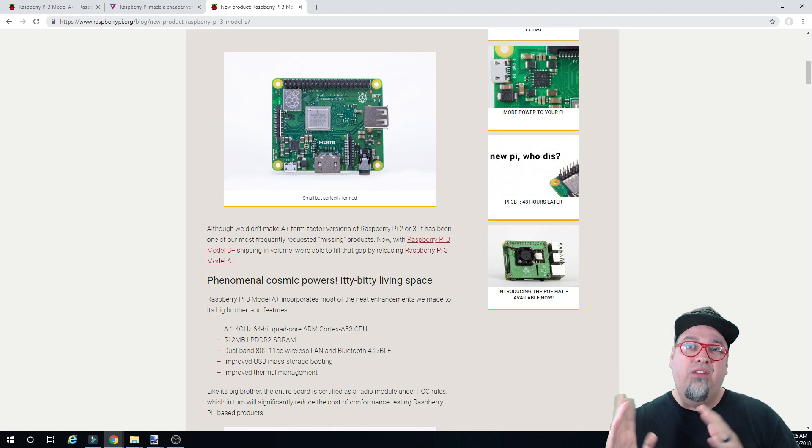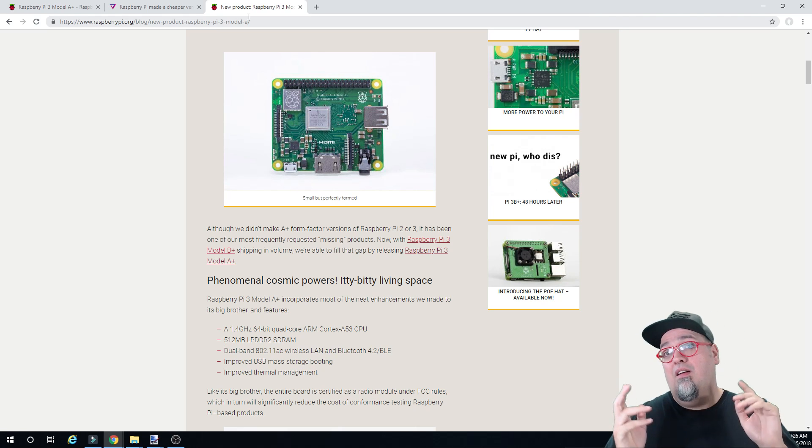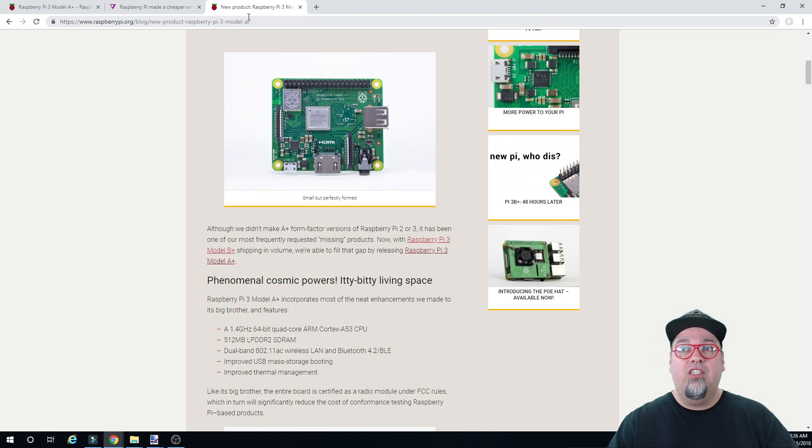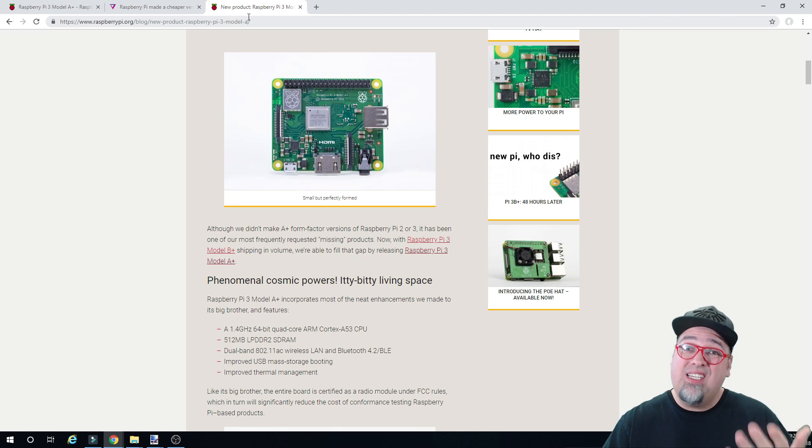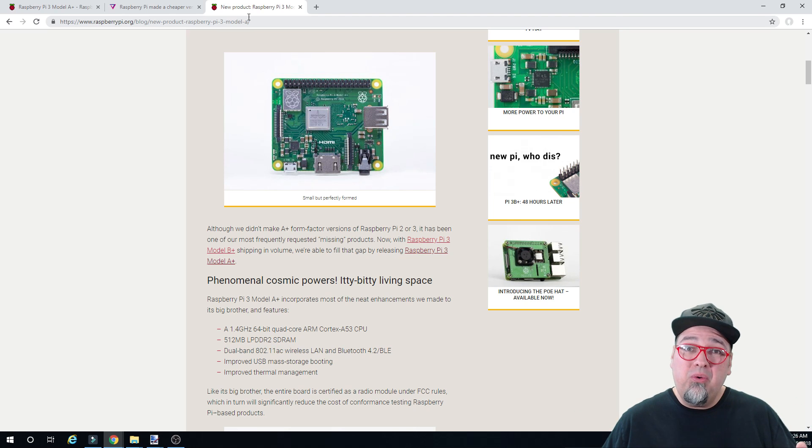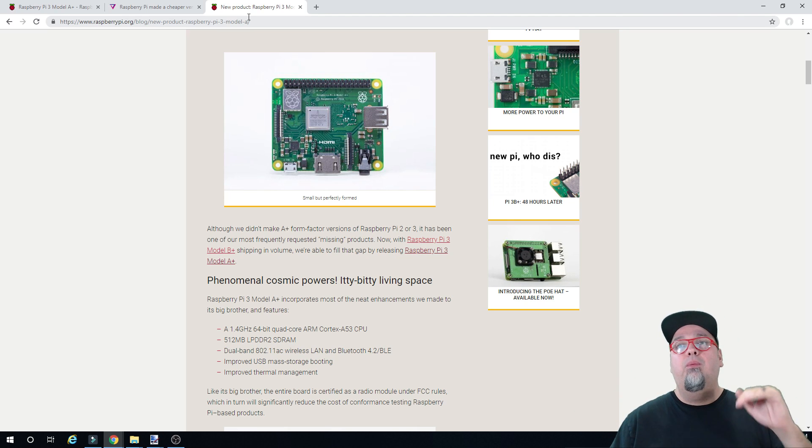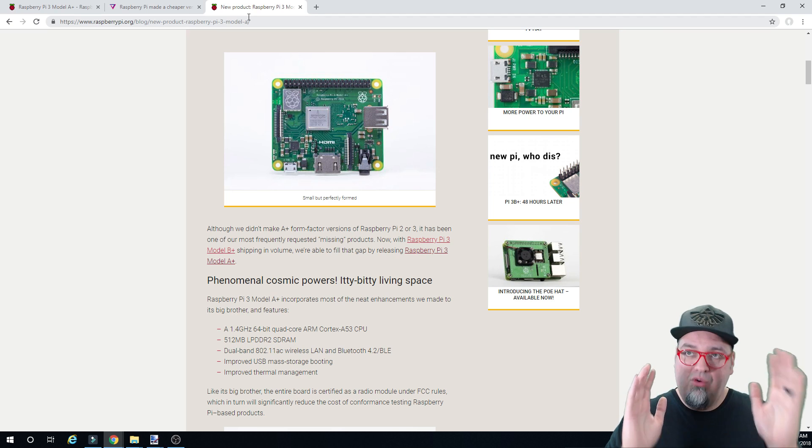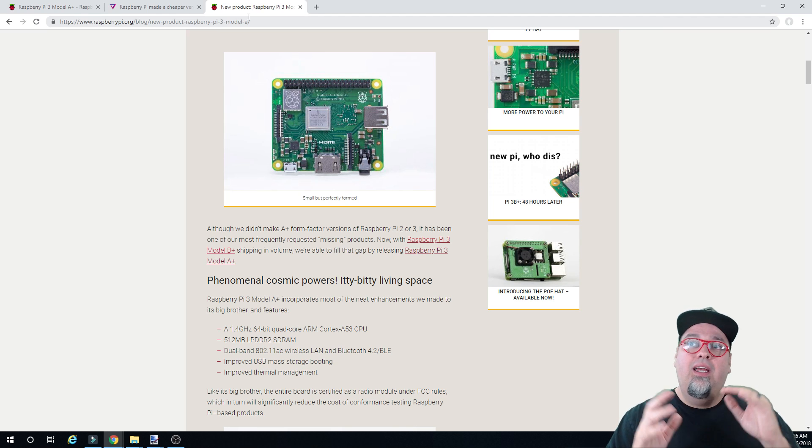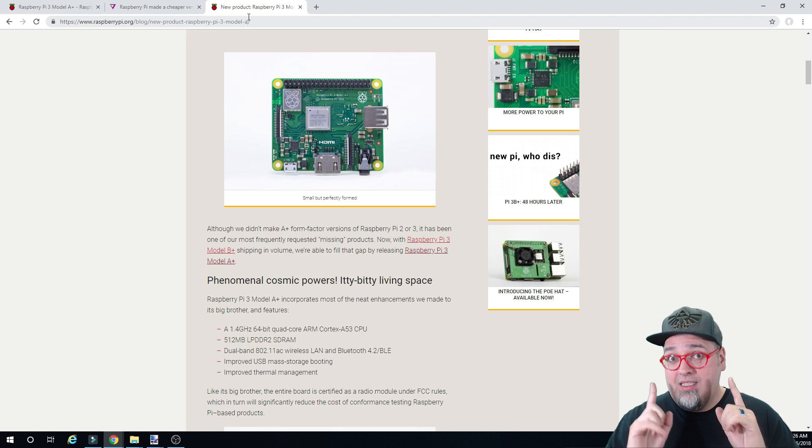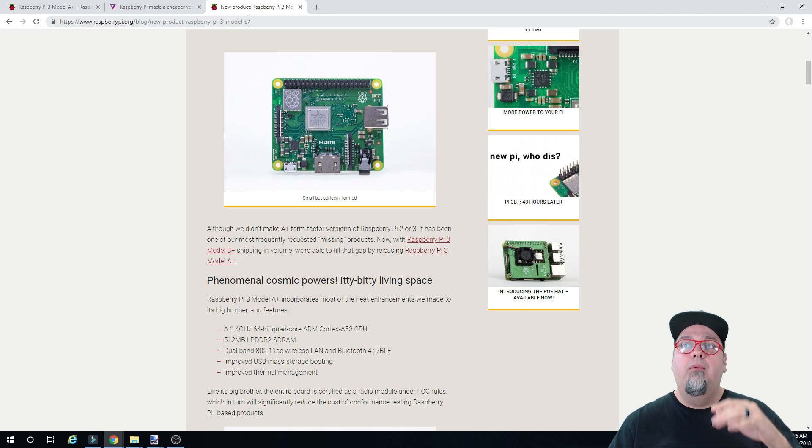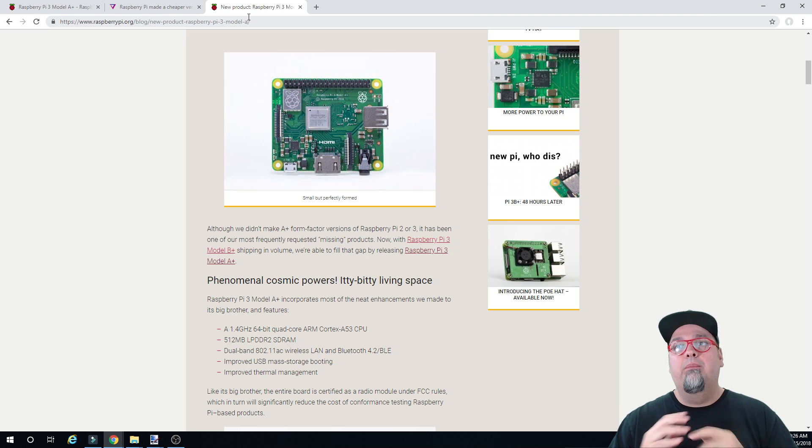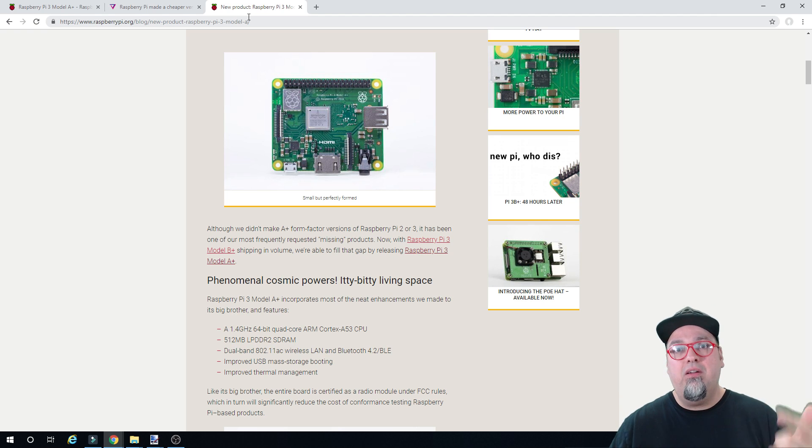Now this is where the features start getting cut. 512 MB of DDR2 SDRAM, so that's cut in half. Still going to be cool, but it's cut in half. You've got to be aware of that. We do still have dual-band wireless and Bluetooth, so that is definitely a cool thing. It also states that it has improved USB mass storage booting, improved thermal management, just like the Model 3B Plus.